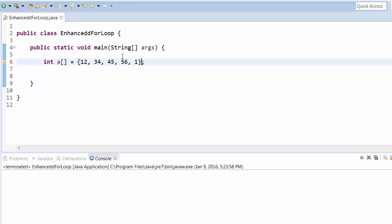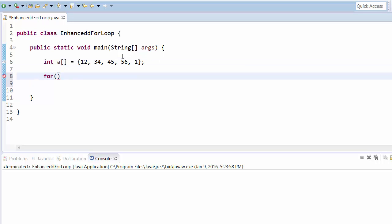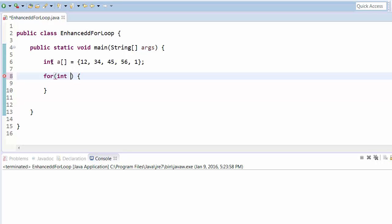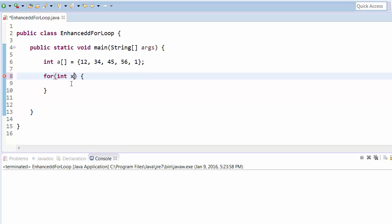The syntax of enhanced loop is that first it takes the data type, which is the data type of the array. So in this case it is int array, then it takes a variable and then the colon.